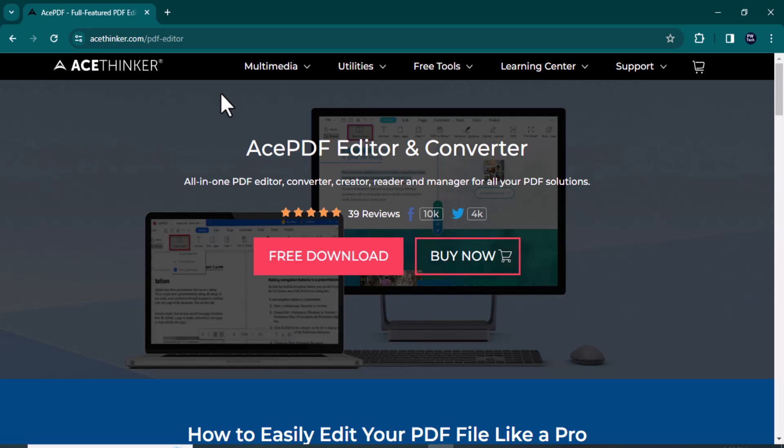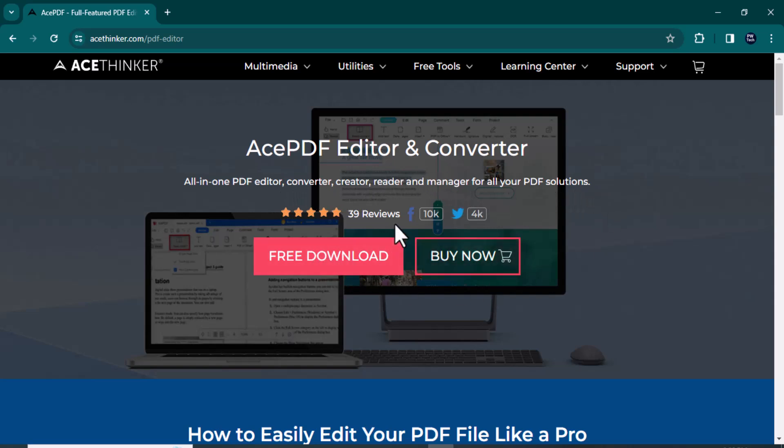Hey everyone, welcome back to my channel. Today we are diving deep into the world of PDF editing with the highly acclaimed PDF editor. If you have ever struggled with editing PDFs, this is the video you have been waiting for.